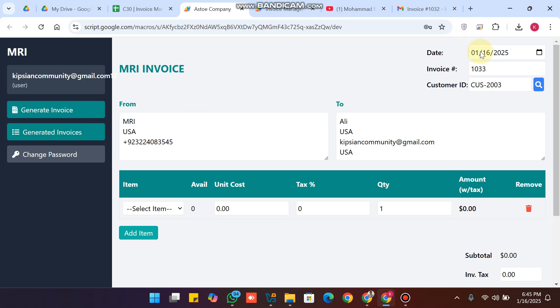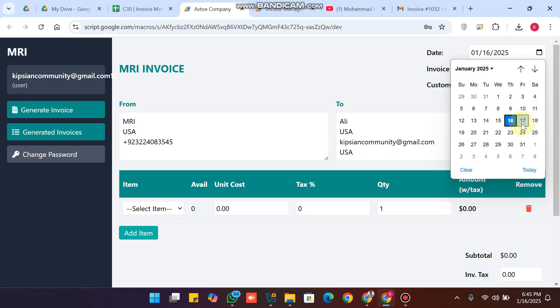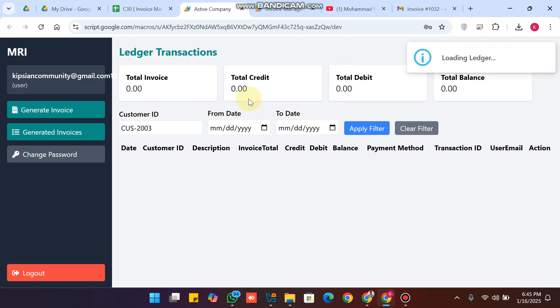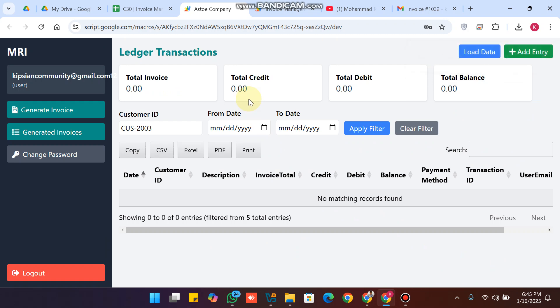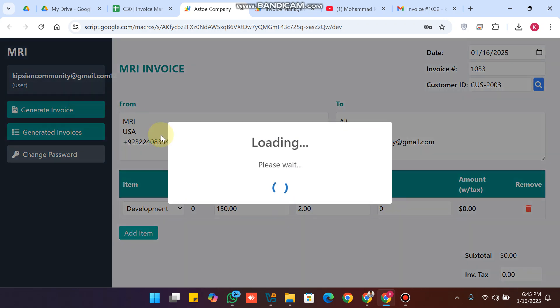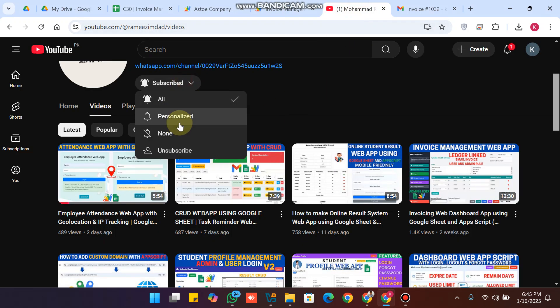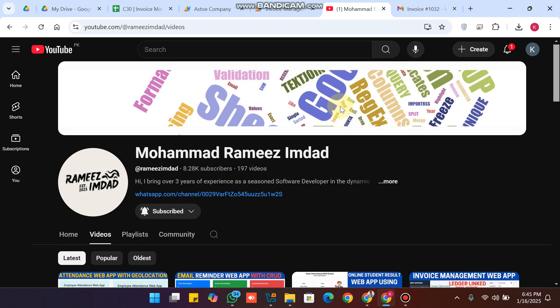The user can only generate invoices — that is the user's only permission. The invoice number is automatically generated, the date can be selected, and the remaining steps are the same as admin. You can also view the ledger entries for this customer. I hope you liked this video and this update to our web application. Please subscribe, press the bell icon, and leave a comment — your feedback is really appreciated.